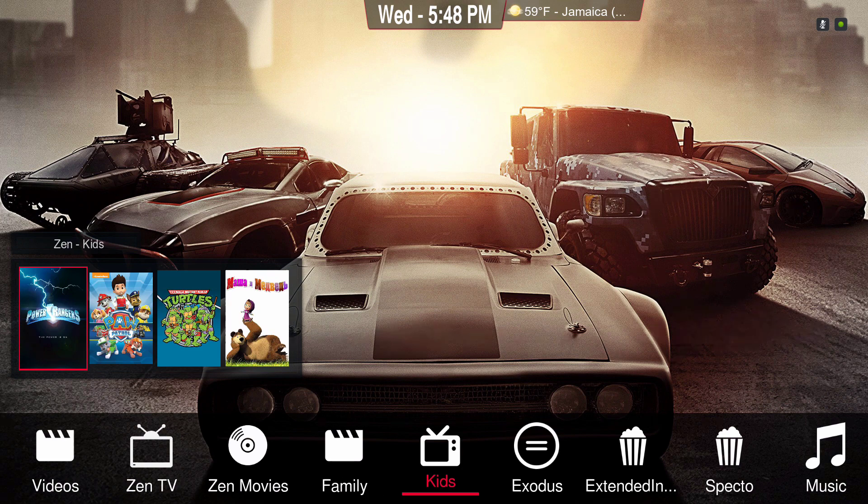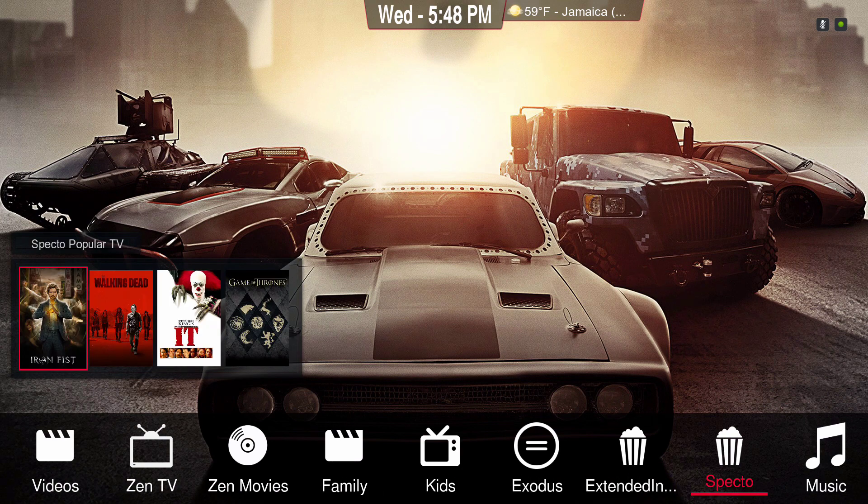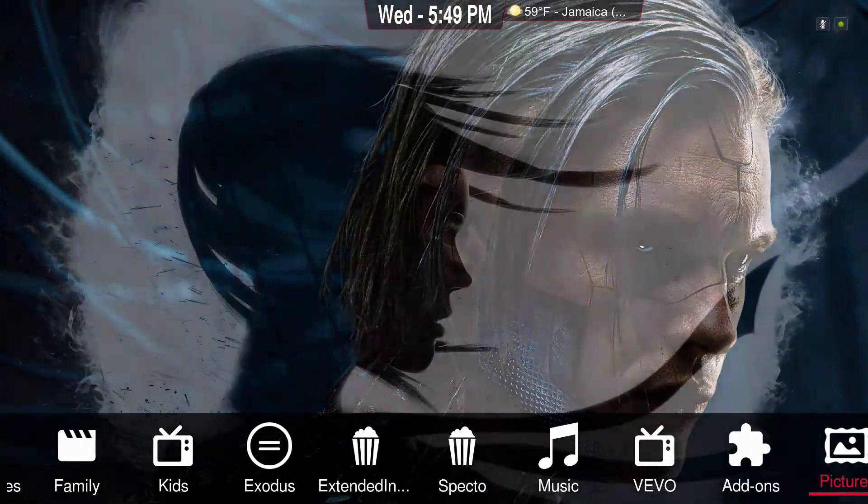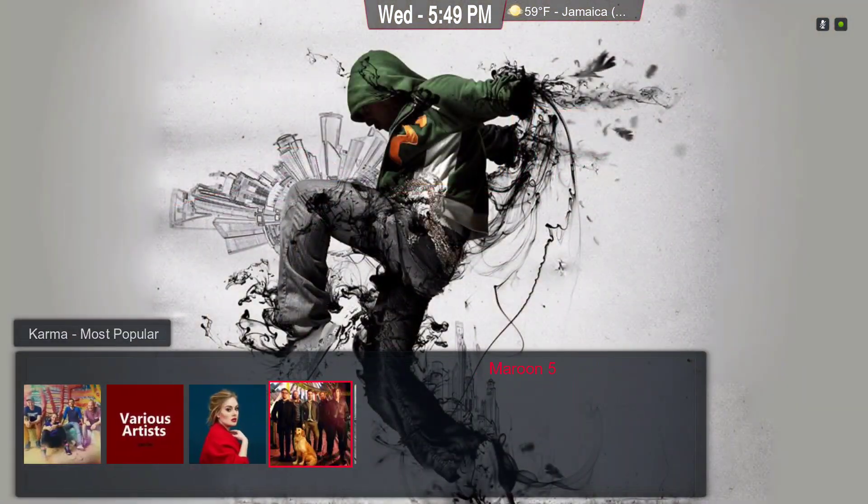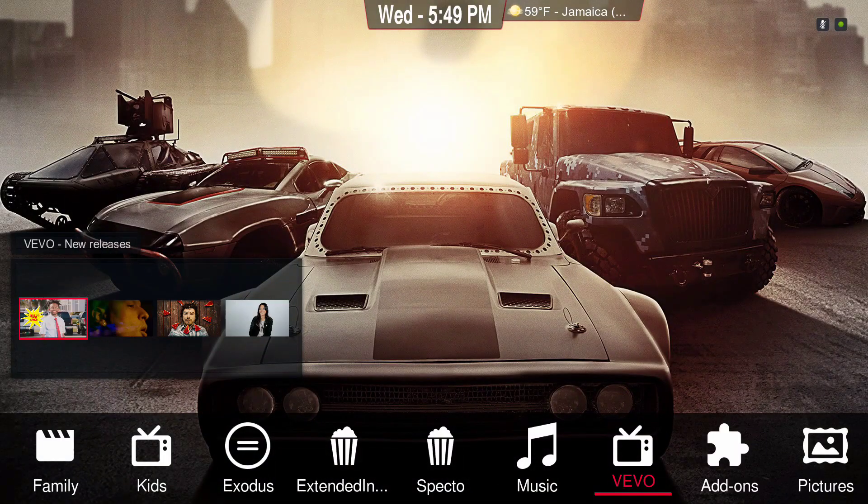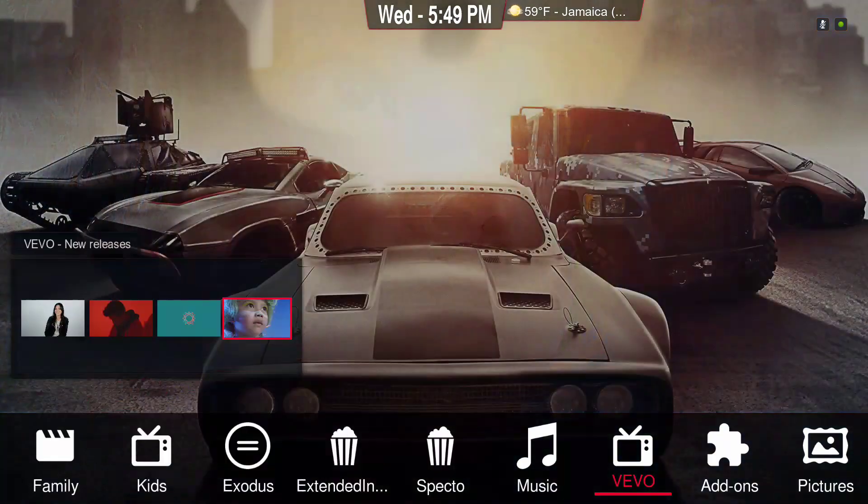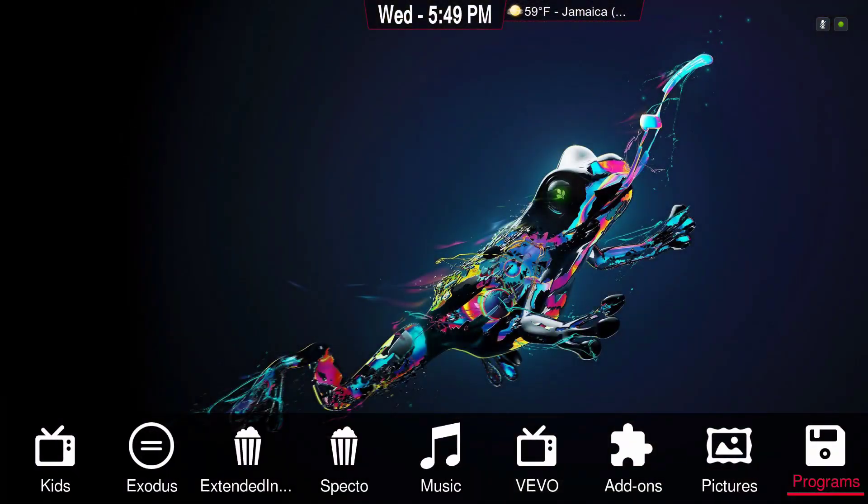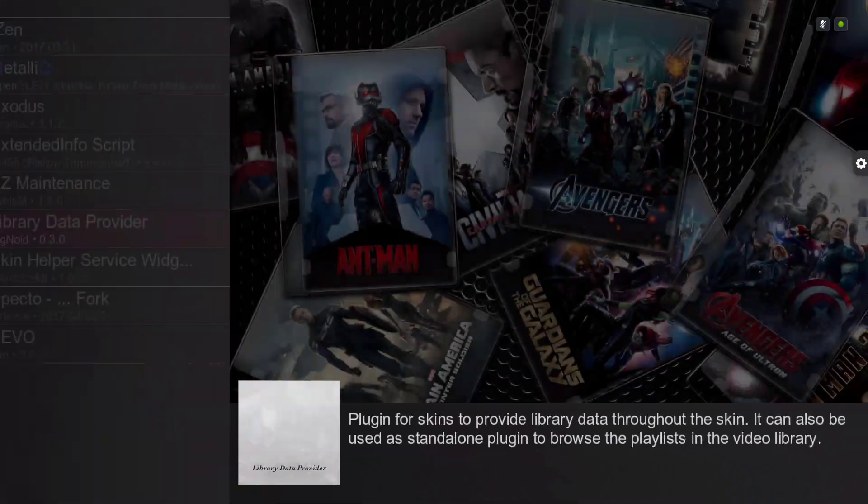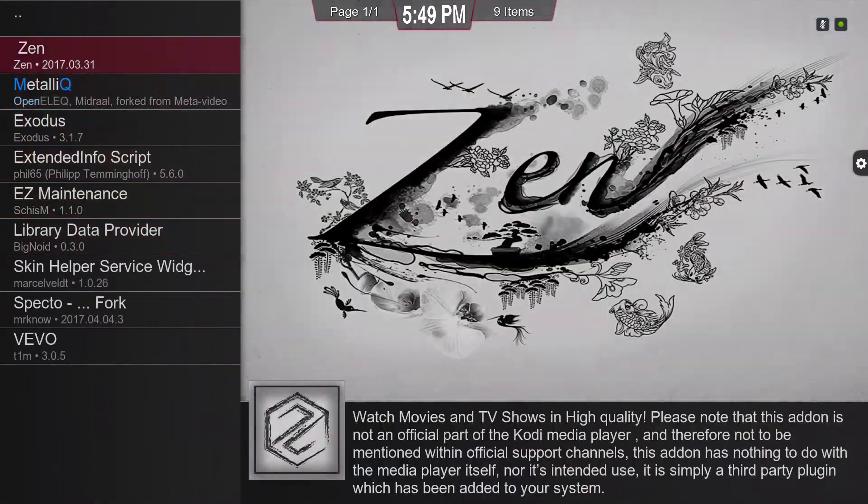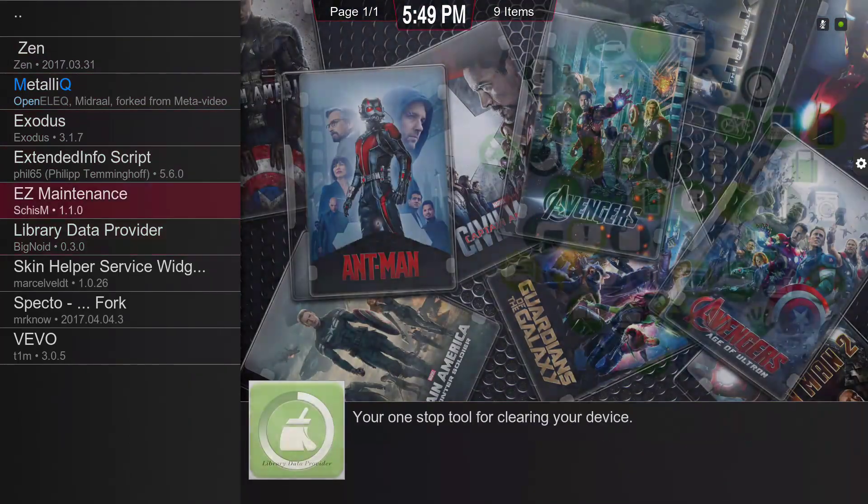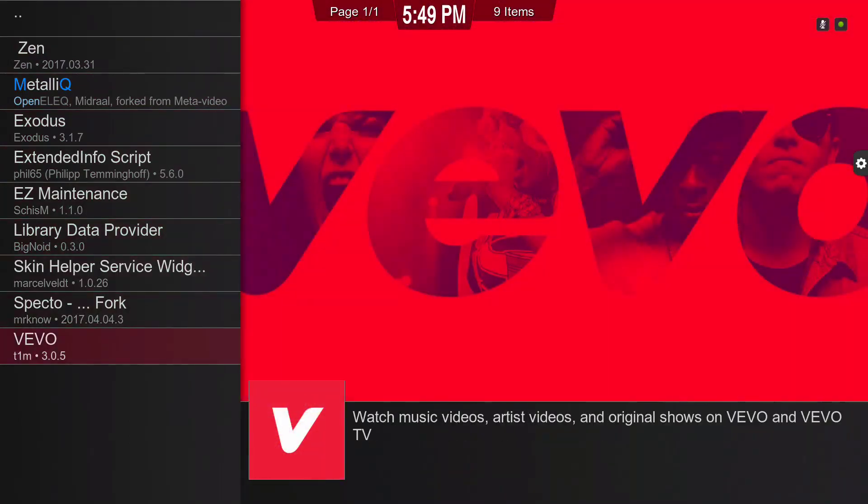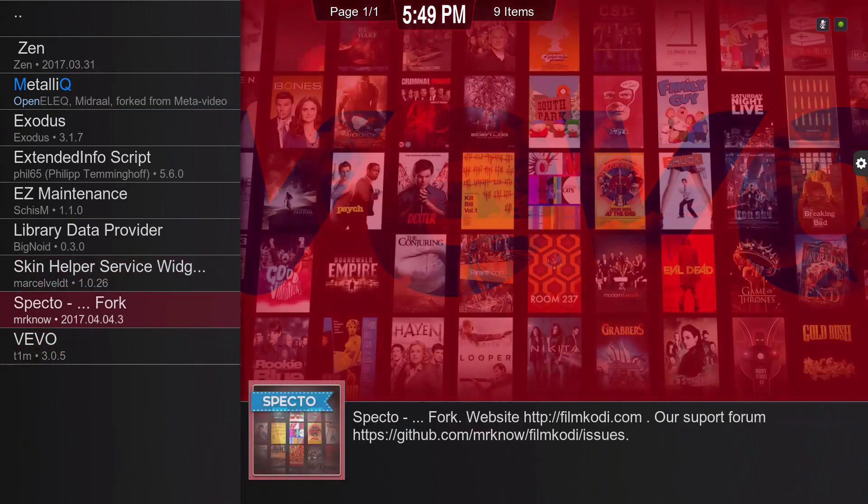You know, Exodus, Spectro, my music add-on. This is from Karma and Vivo video music. I'm gonna show you the add-ons. We have Zen, Metallic, Exodus. Just the usual add-ons. It's not fully loaded. These are probably all you need or maybe another one or two more add-ons.